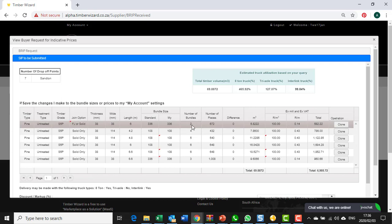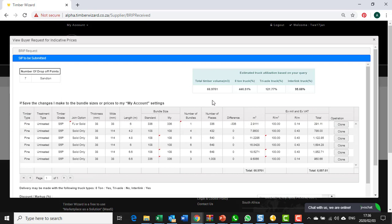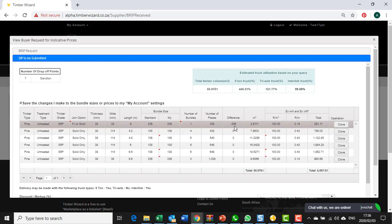I can also change the number of bundles that are possible. In this example, if I only was able to make one bundle I would add one bundle to the list. It will automatically tell the buyer that what I'm offering is less than what they originally asked for.